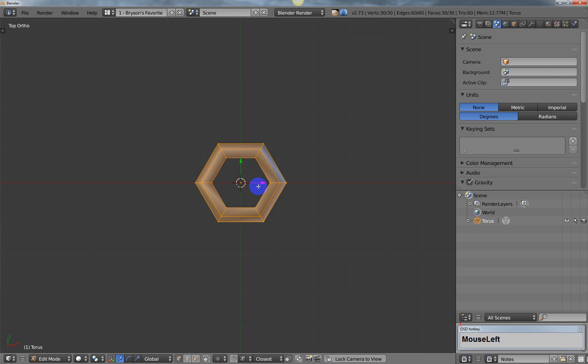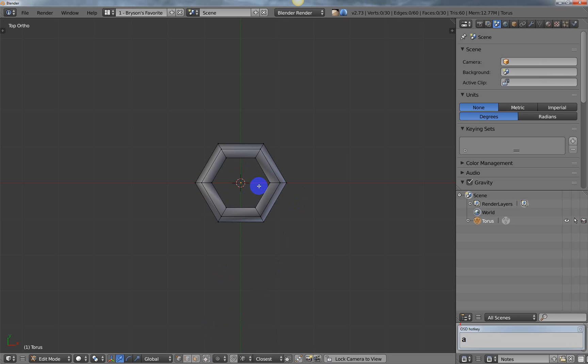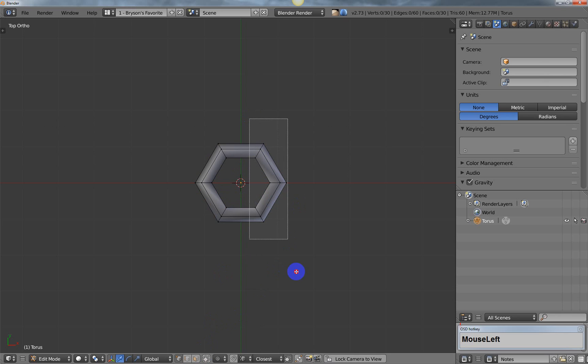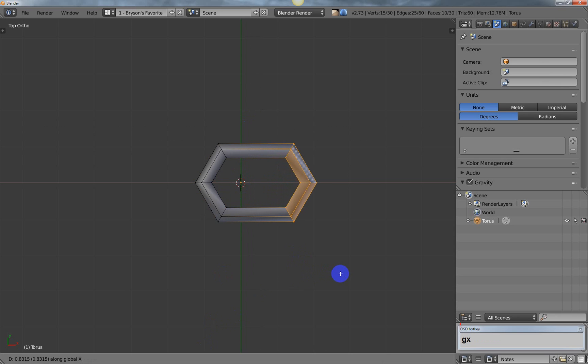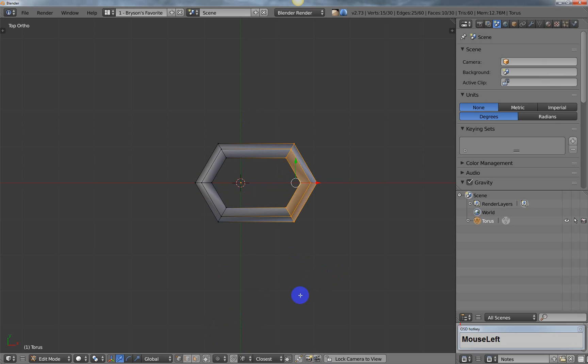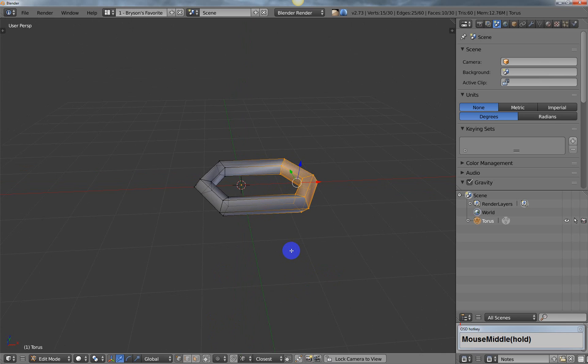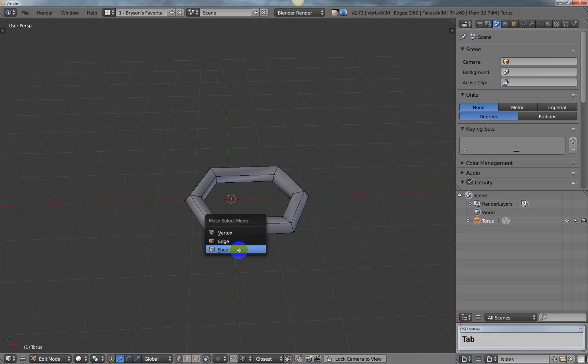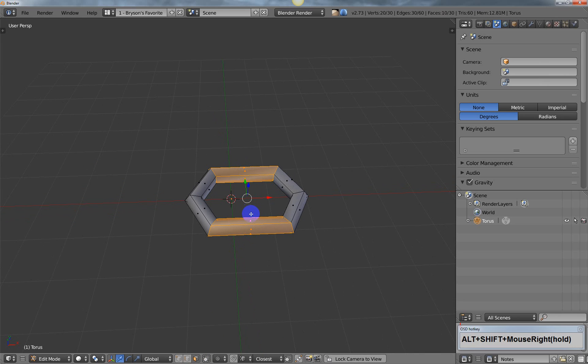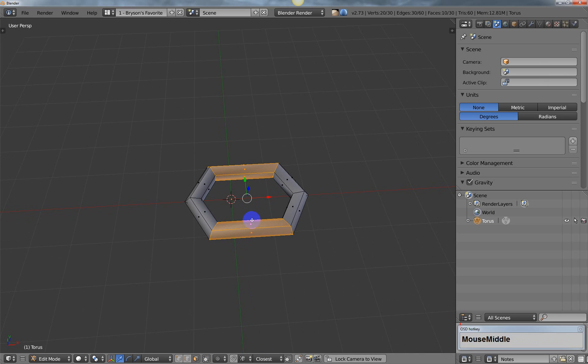I'm going to go into wireframe, turn off limit selection to visible, drag a bounding box here and elongate my chain link. I'll turn that back on and select my faces.